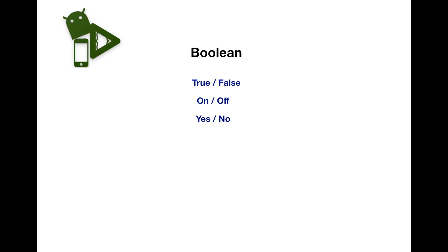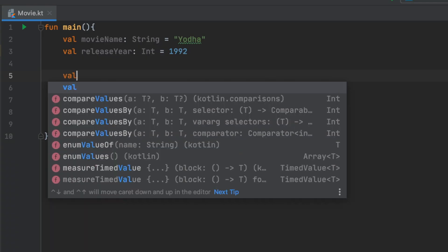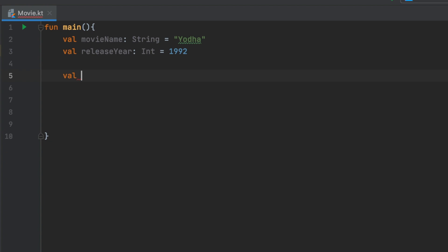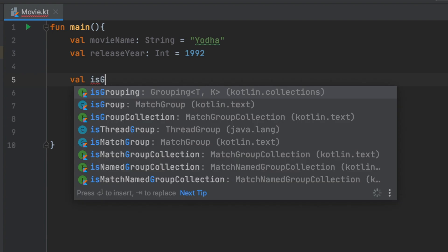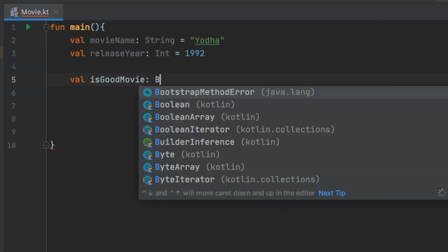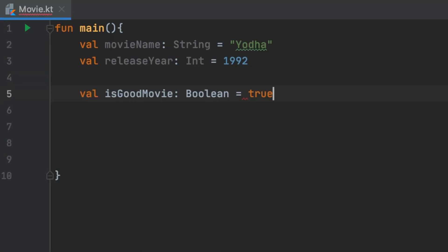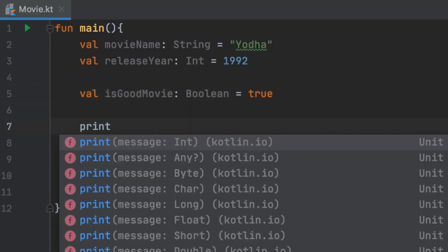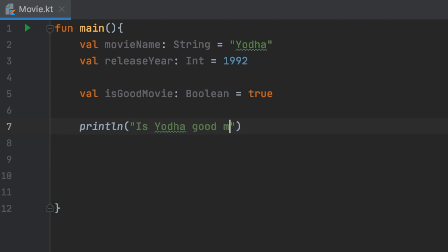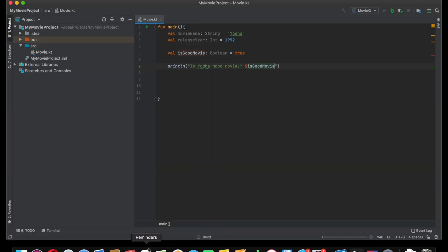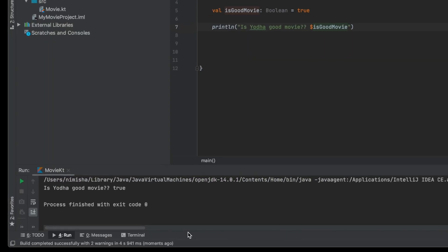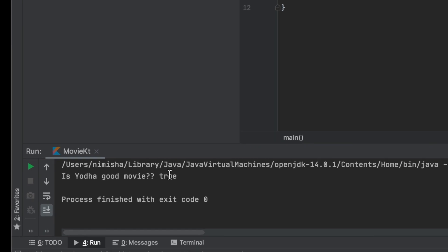We will show a Boolean data type. A Boolean value is either true or false. We want to declare a Boolean variable — for example, isGoodMovie = true. We will print it. Is it a good movie? True — because we initialized it to true.